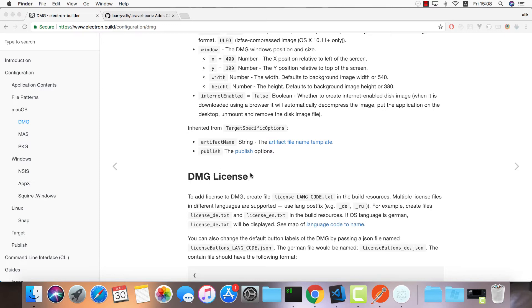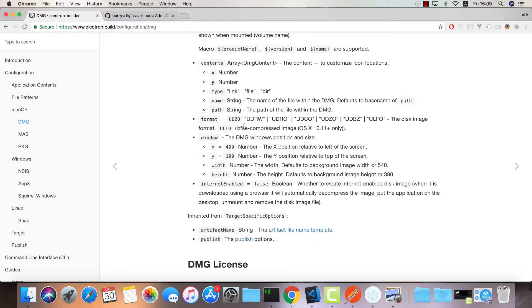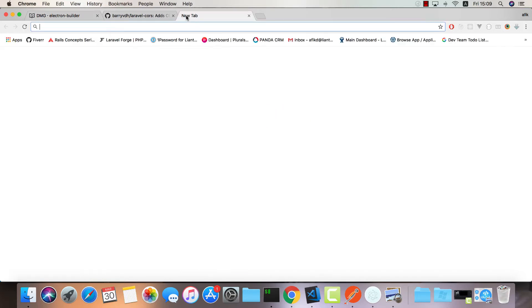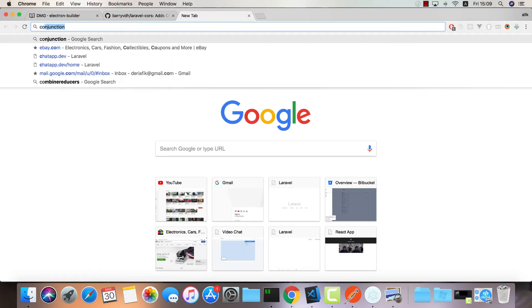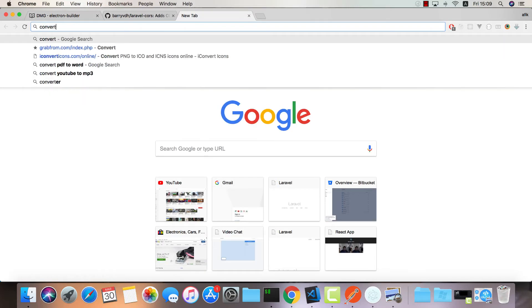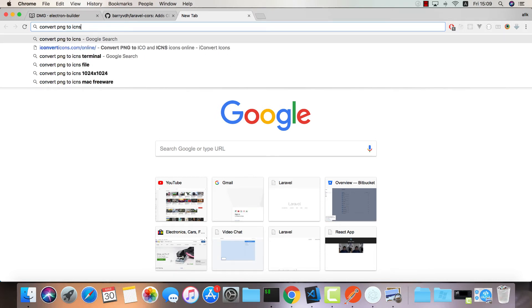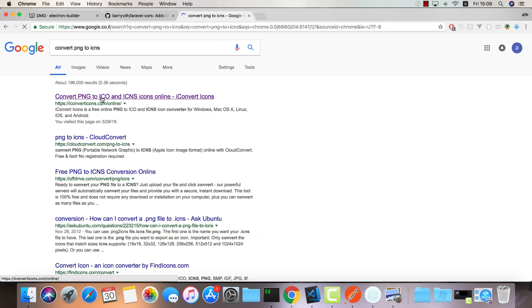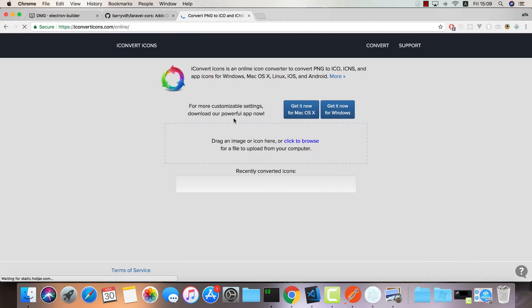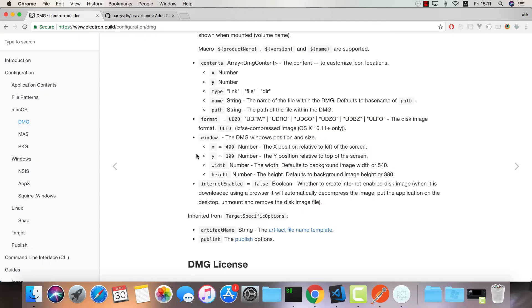The icon you need to build this application is going to be a .icns file. You can look for online tools to convert, let's say PNG to ICNS. I've used this one - you can drag in your PNG and it will generate an ICNS file for you.